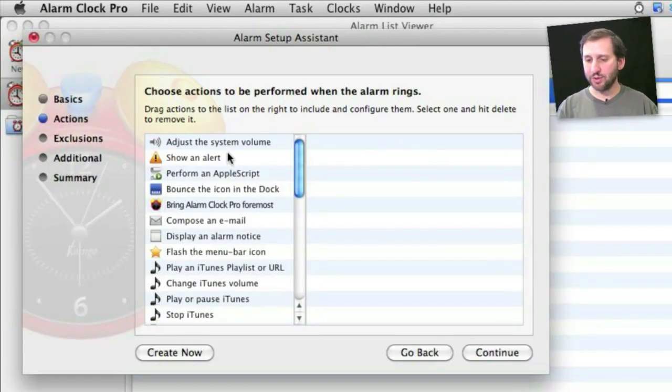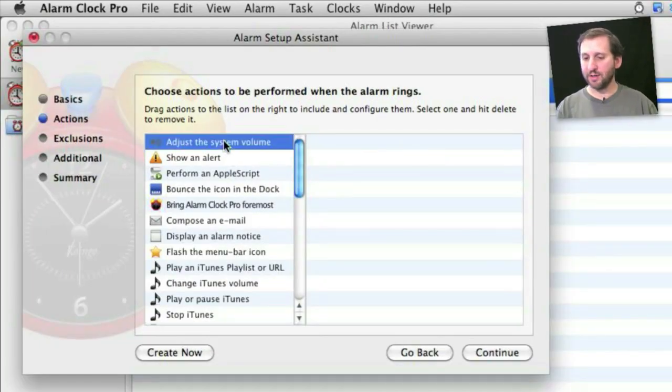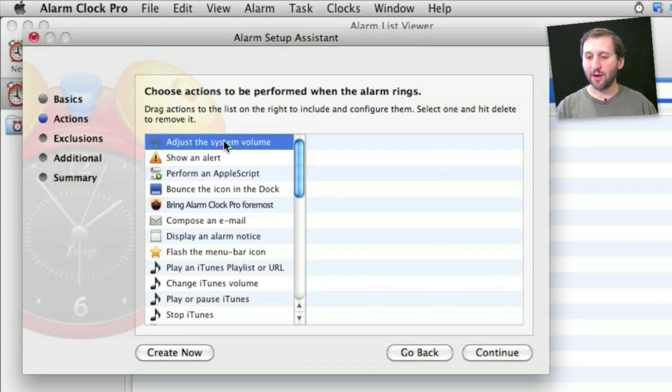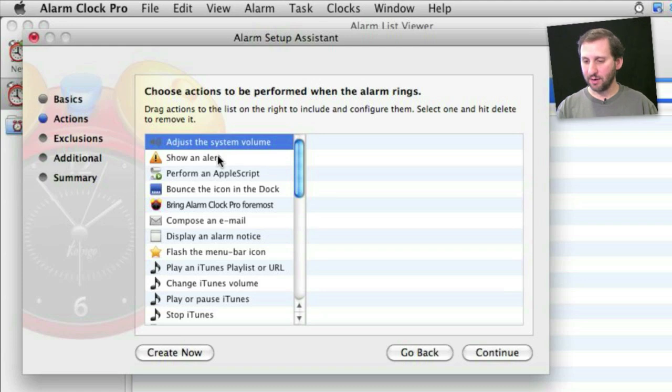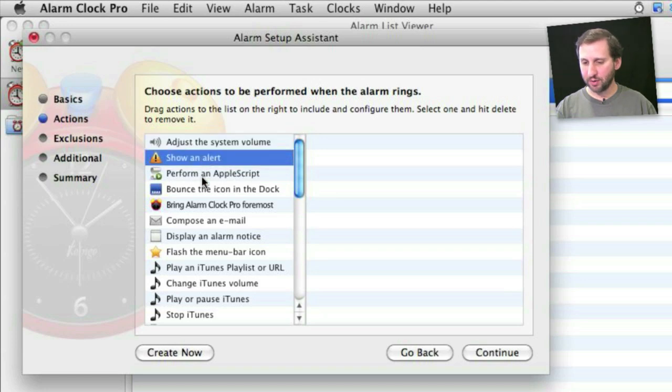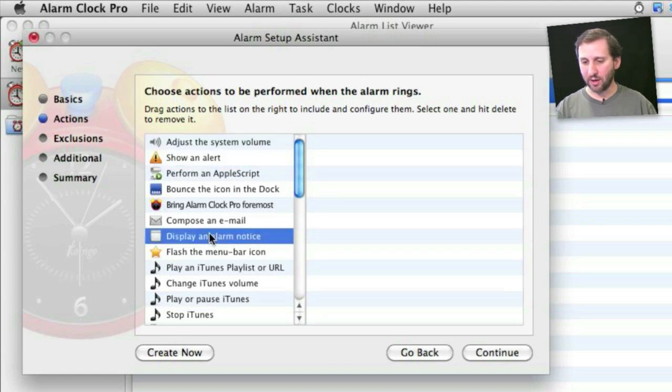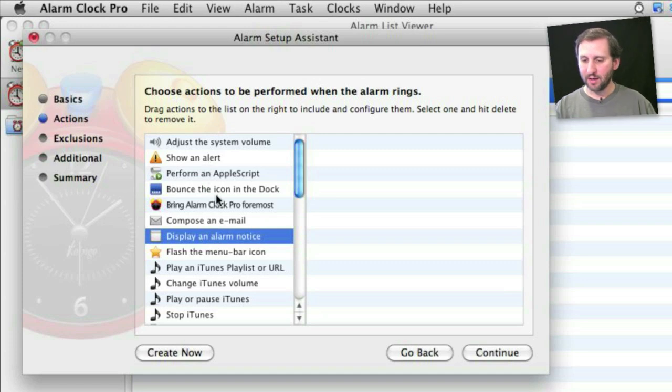So here are some ideas of what you can do here. Adjust system volume. You can set that so your Mac's volume goes down at night and goes back up in the morning. That way you might not hear incoming mail messages, things like that, while you are trying to sleep. You can have it show alert or display an alarm notice, maybe to tell you to take a break from work every once in a while.